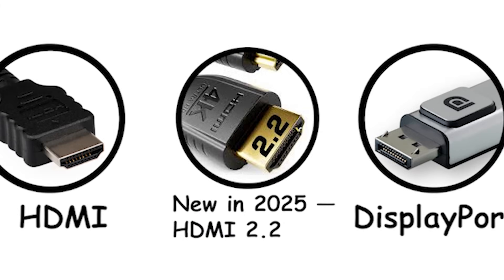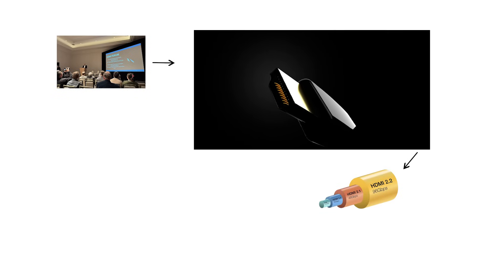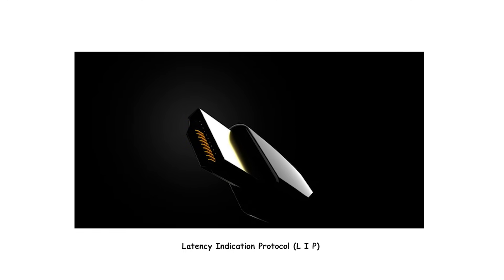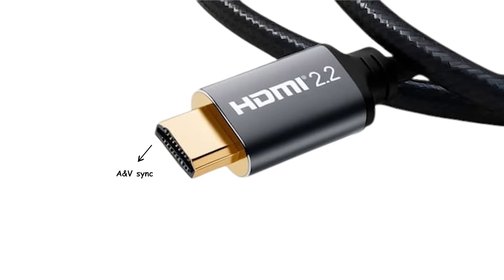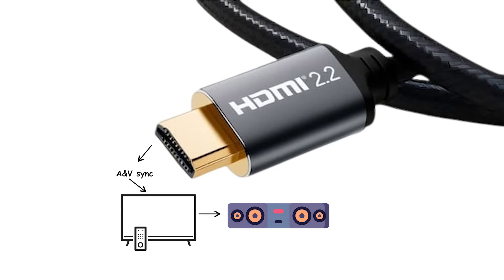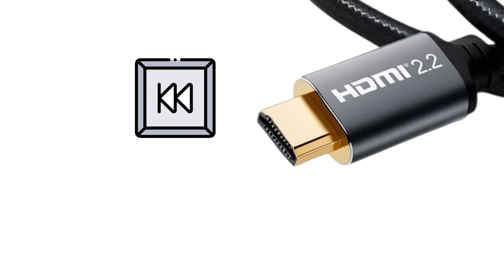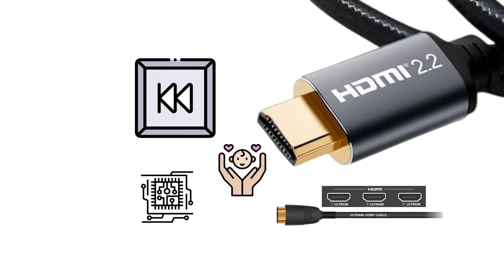New in 2025, HDMI 2.2. The HDMI forum released version 2.2 with bandwidth up to 96 gigabits per second and a new ultra 96 cable category. HDMI 2.2 also adds latency indication protocol, LIP, to improve A and V sync in complex chains: TV, soundbar, receiver, and sources. Early coverage and the forum's materials say 2.2 is backward compatible, but adoption will lag until 2.2 capable chips, devices, and ultra 96 cables ship in volume.